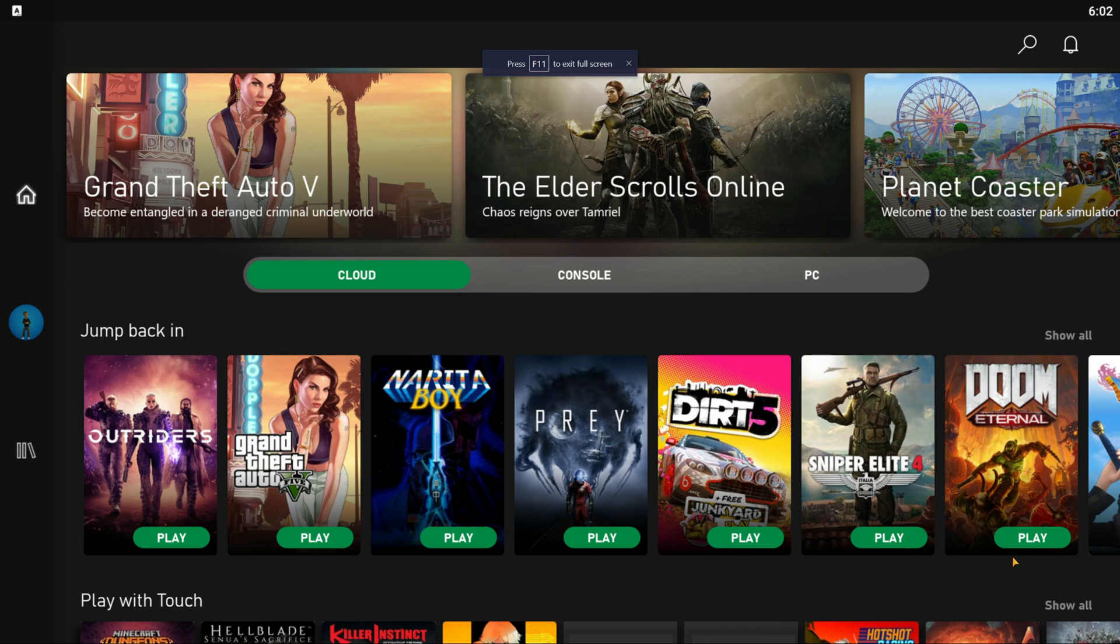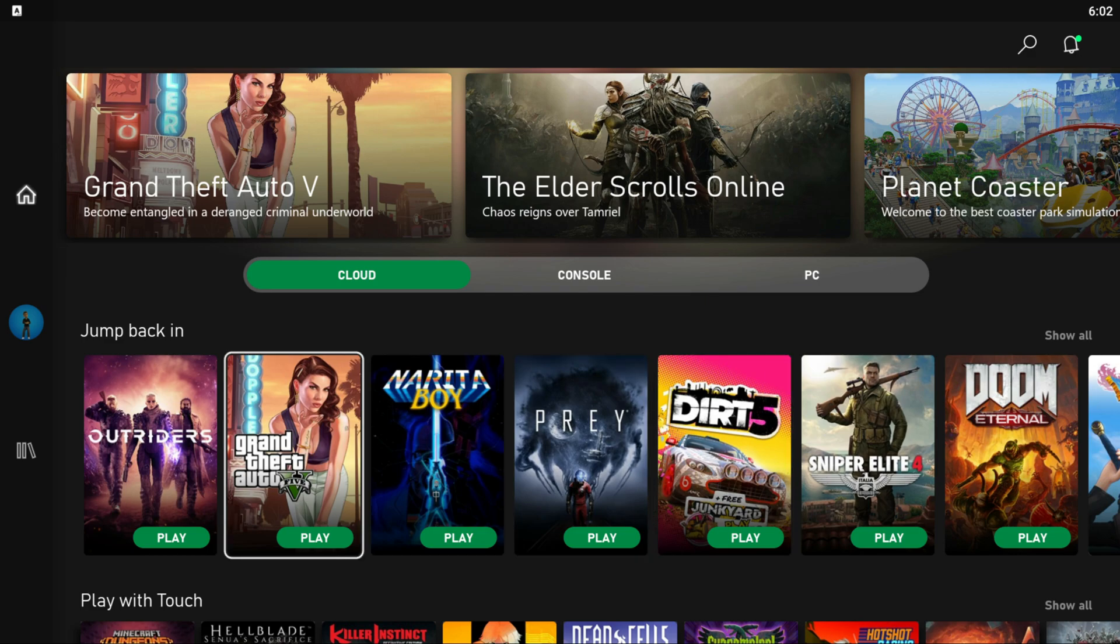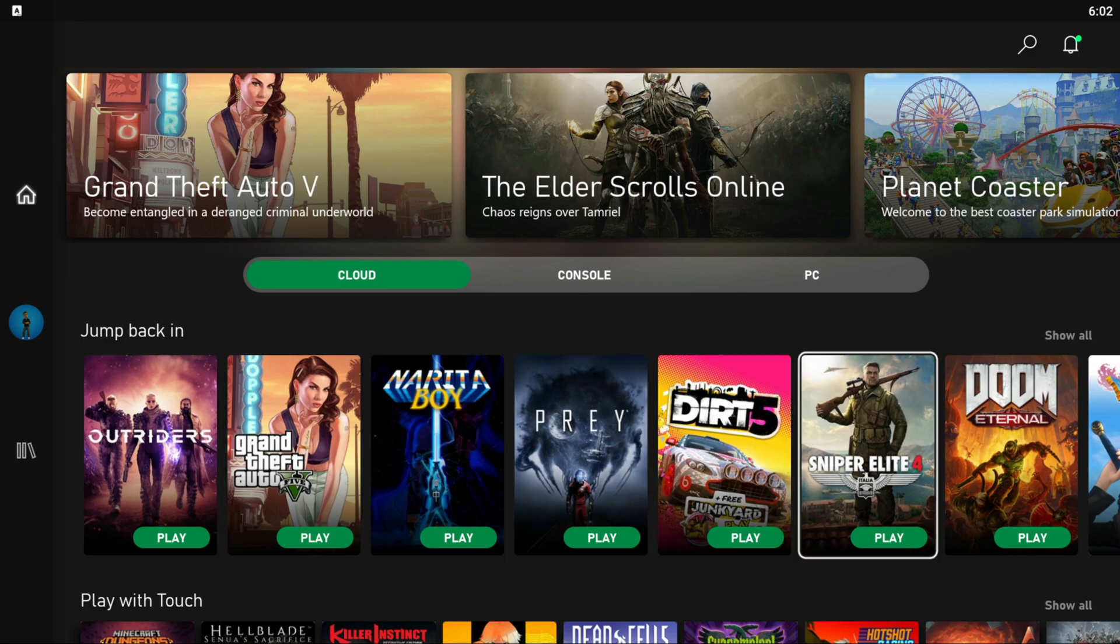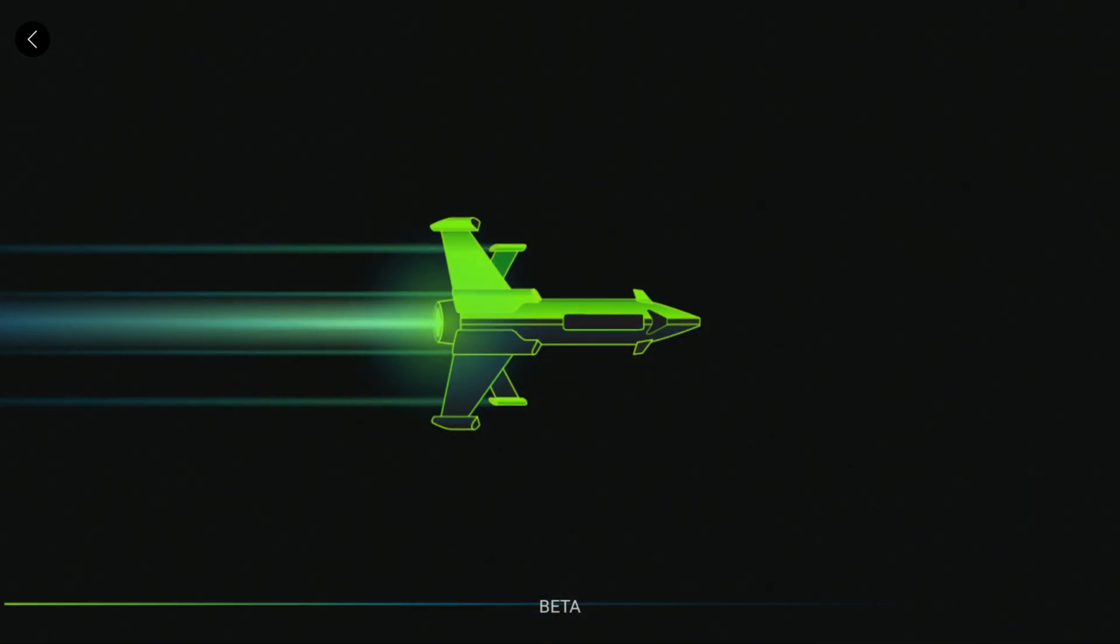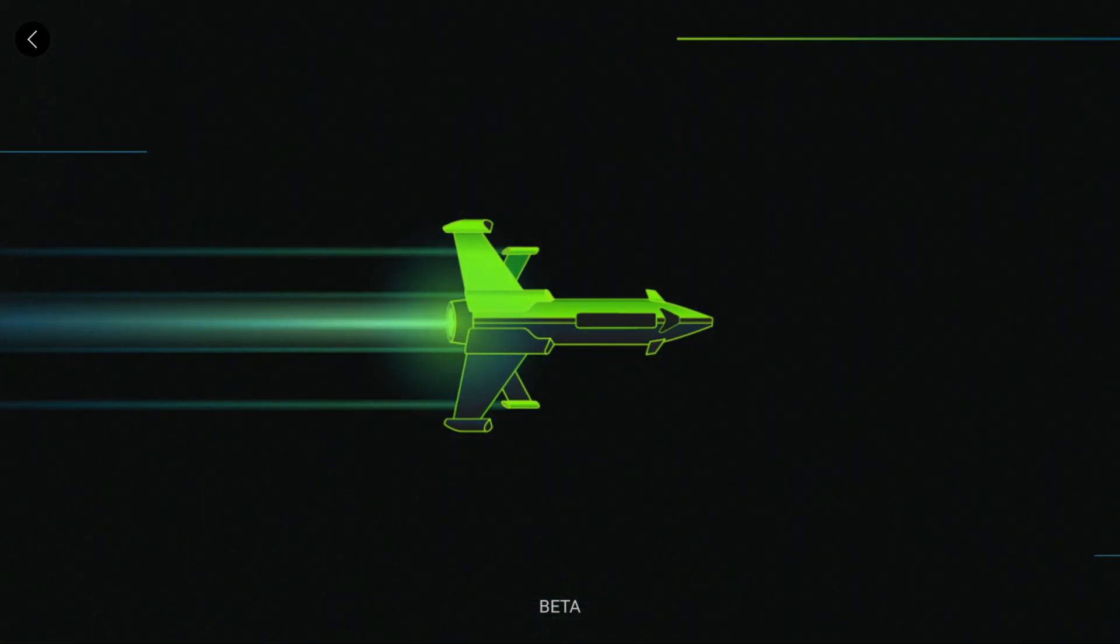It'll load this right into Game Pass which has the cloud games or the Android app here. It's working very fast, very smooth. I'll go full screen for us now, navigate with my Xbox controller which is connected through Bluetooth, and we'll hop into Outriders.